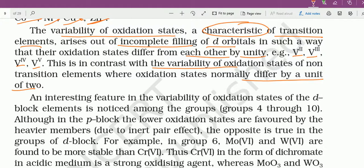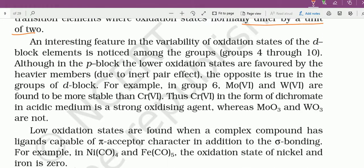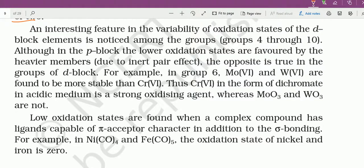An interesting feature in the variability of oxidation states of D-block elements is noticed among groups 4 to 10. D-block में group 3 से 12 तक आते हैं, लेकिन noticeable variability groups 4 से 10 में दिखती है। Extreme positions में ज्यादा oxidation state variation नहीं है, बीच में ज्यादा variation है।